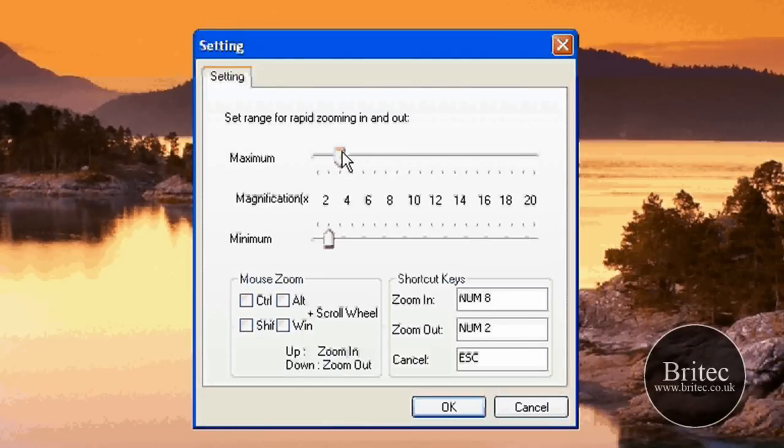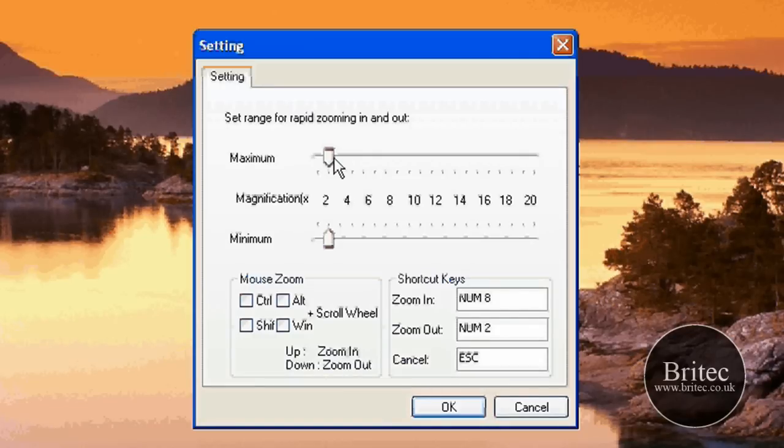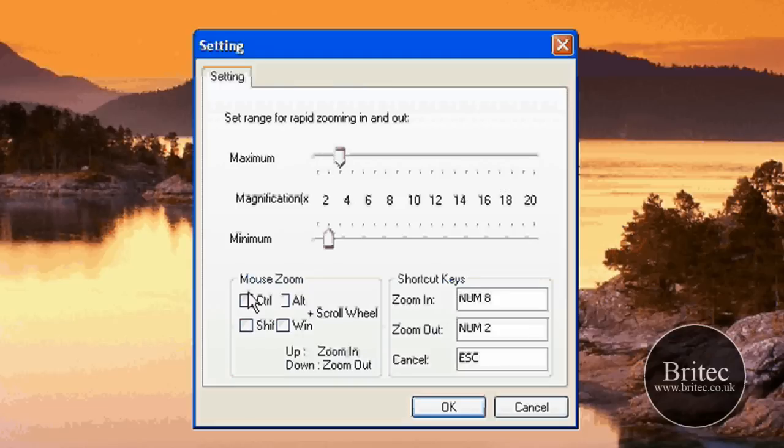Let's have a look. Maximum and minimum magnification - you can actually set up exactly how much you want to zoom in and zoom out. If you want to leave it low or high, it's up to you how far you want to go.